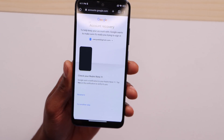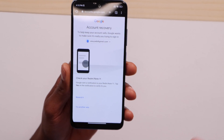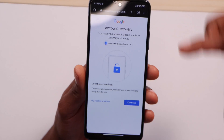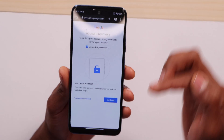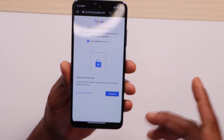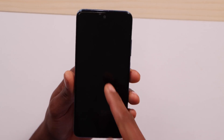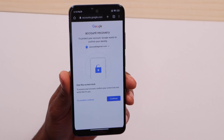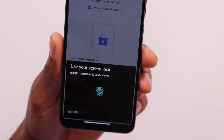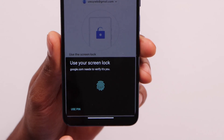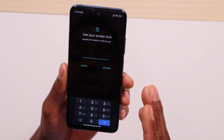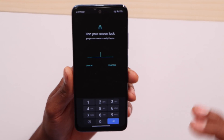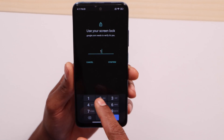If you don't have access to another device with your Google account, click 'Try another way.' This is the page that will allow you to recover your Google account password using only the screen lock of your phone. Click continue, then scan your fingerprint or click 'Use PIN,' and enter the PIN you use on your current phone.